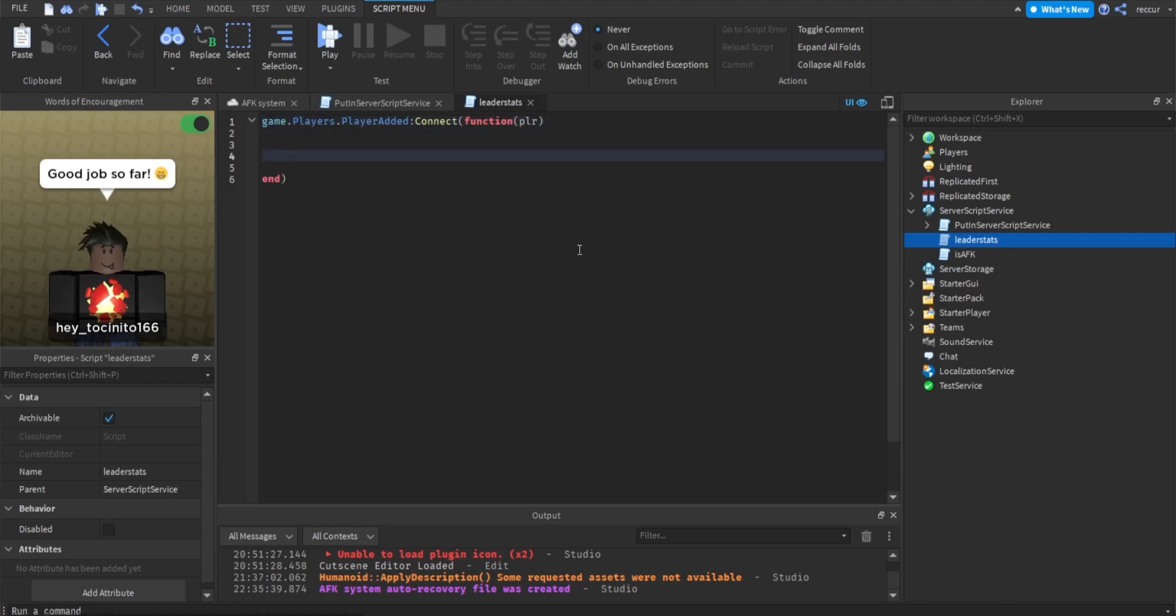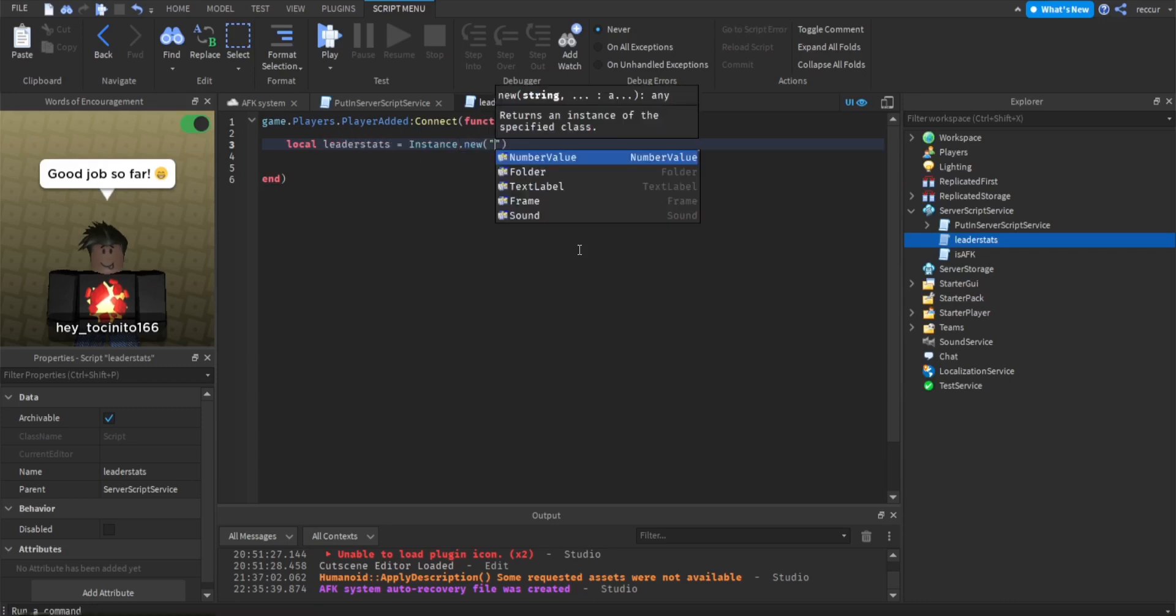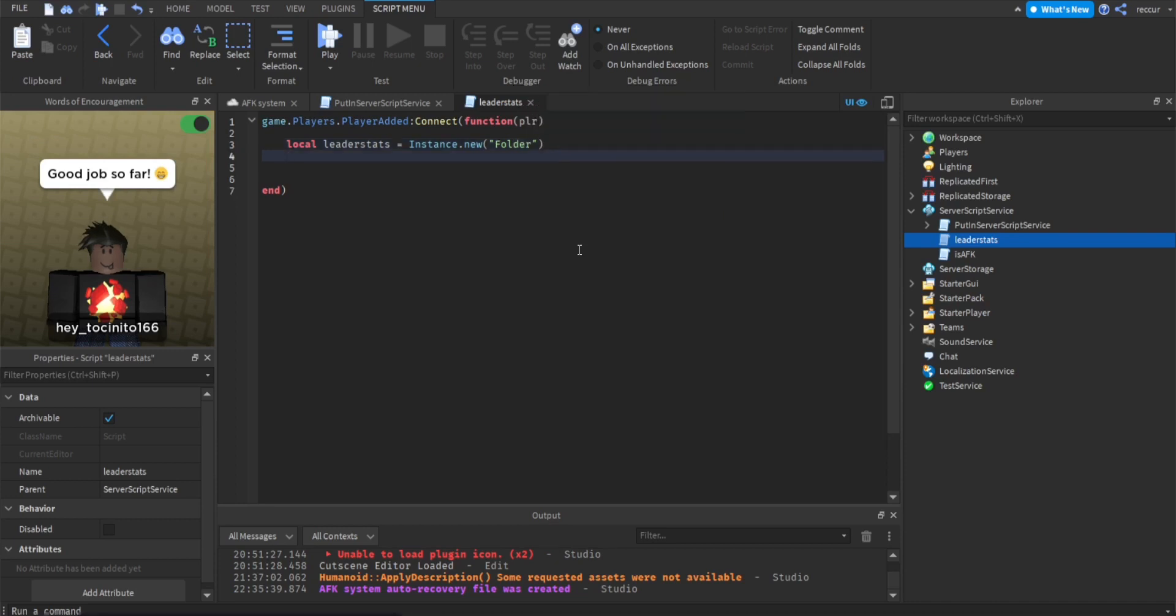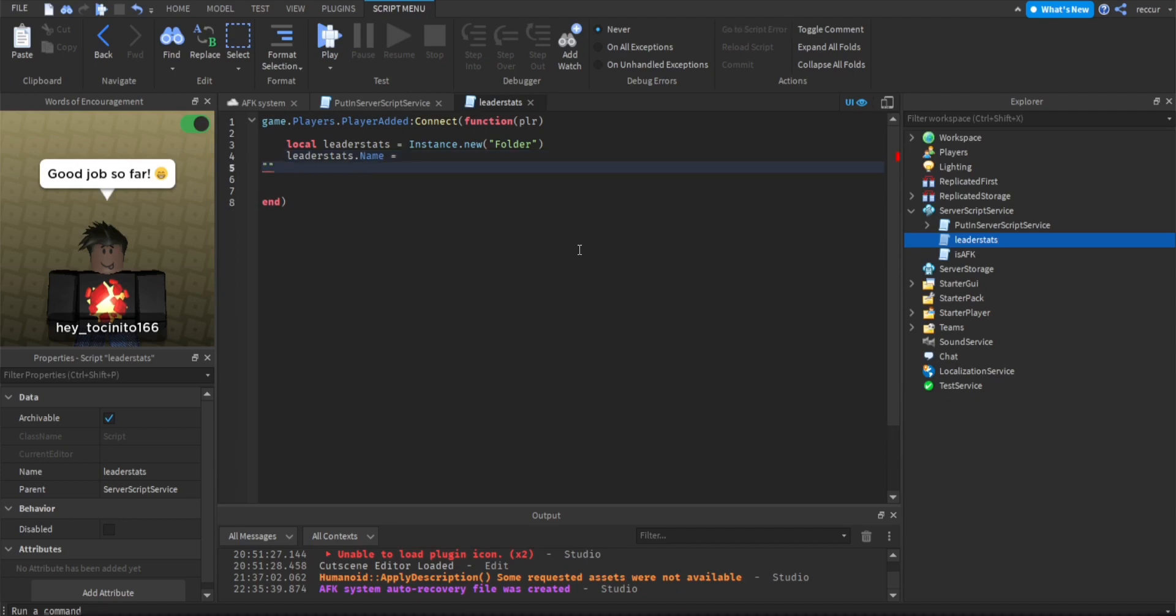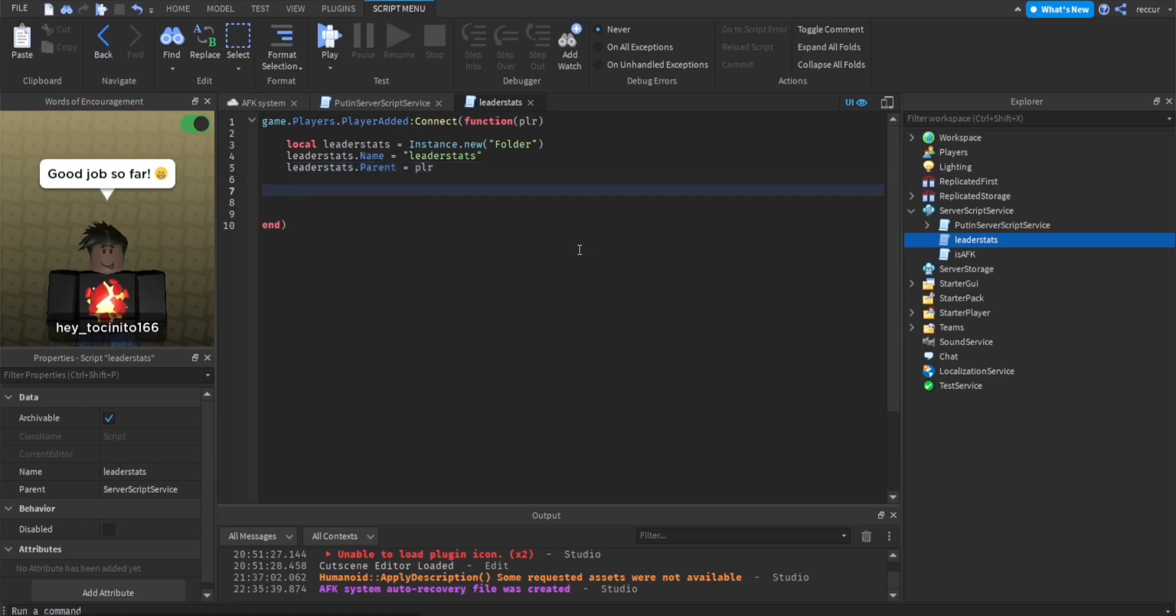And then we're going to make some values. To make a leader stat that can appear on the top right with the player list, you want to make a folder called leader stats. So local leader stats equal instance.new folder. Leader stats.name equals leader stats. It has to be called exactly leader stats, otherwise it won't show on the player list. Leader stats.parent equals player.